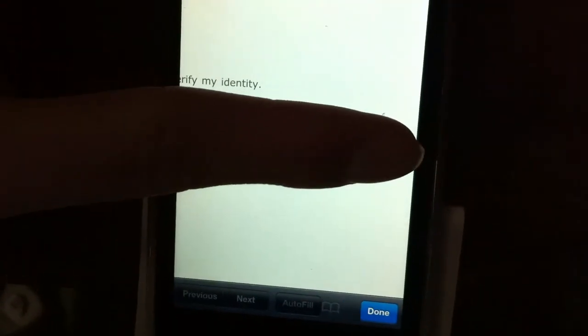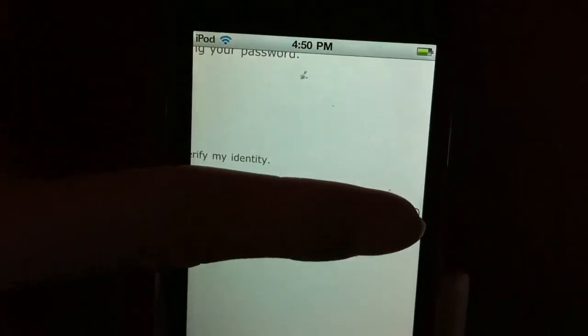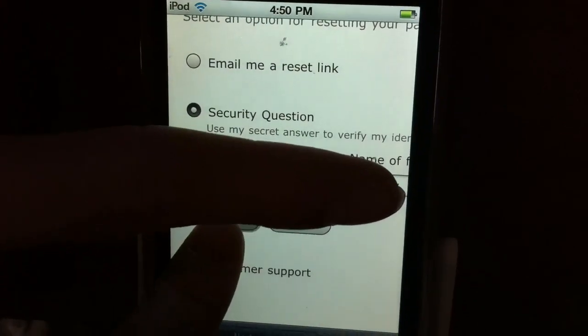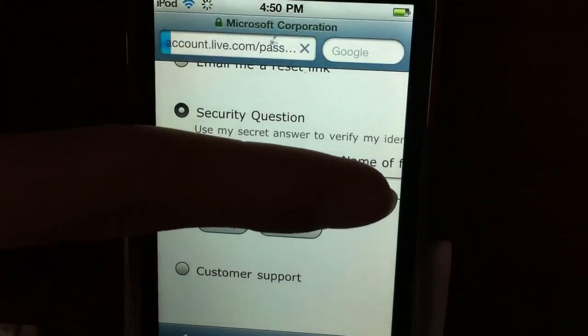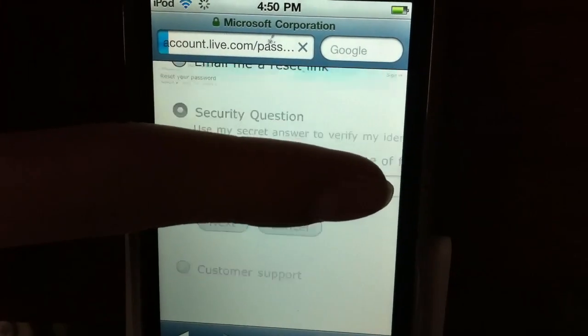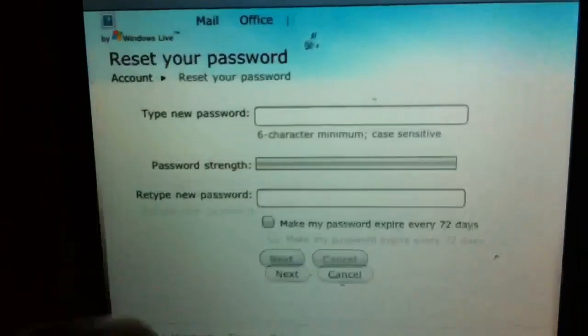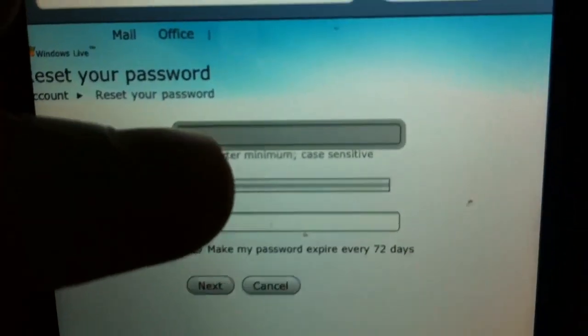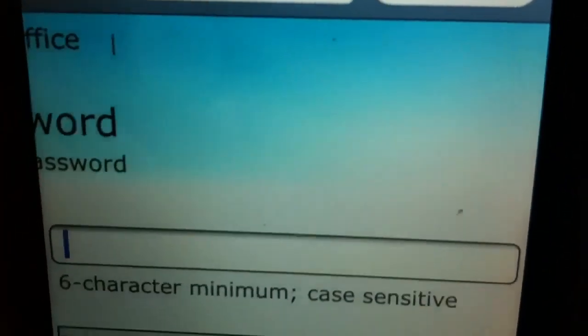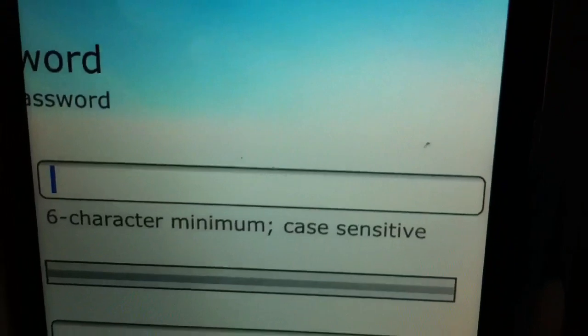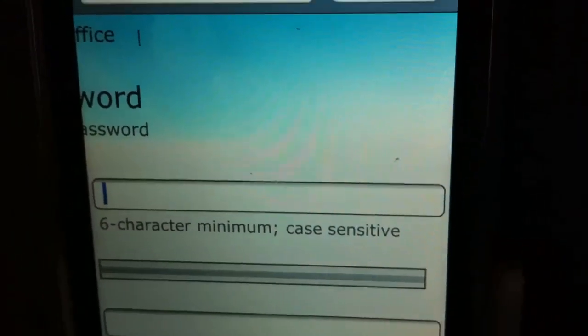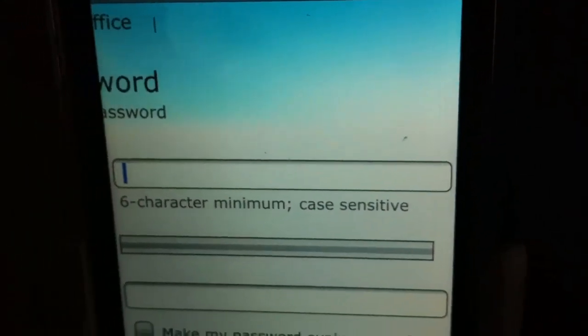Then you click next, and then you reset your password. Now your password has to be the same as the password that you are using at school that you log on to the computers.